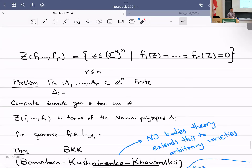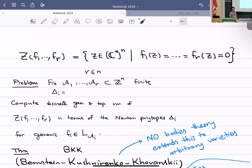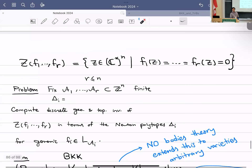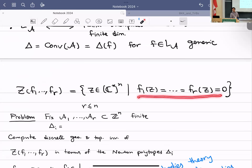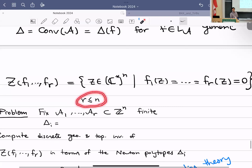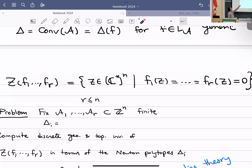What is important for Newton polyhedral theory — or equivalently toric varieties and tropical geometry — is that you pick a bunch of Laurent polynomials from different subspaces L(Aᵢ) and look at the subvariety defined by the intersection of R hypersurfaces, where R ≤ N. So you have R equations in N unknowns, where the equations are Laurent polynomials. You fix the exponents of each equation but allow the coefficients to vary generically.